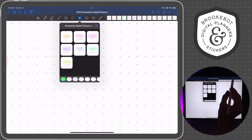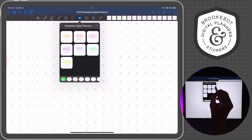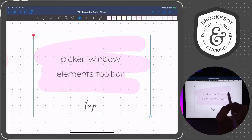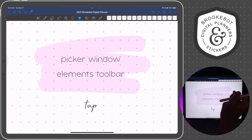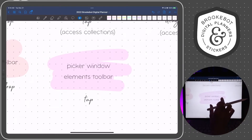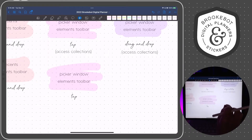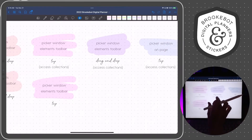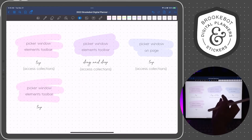Tap on the elements tool in the toolbar, and then tap on the element that you want to place. It centers it right in the middle of the screen. Whatever you have in the middle of your screen, that's where it's going to place it.